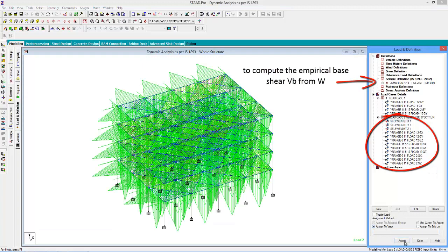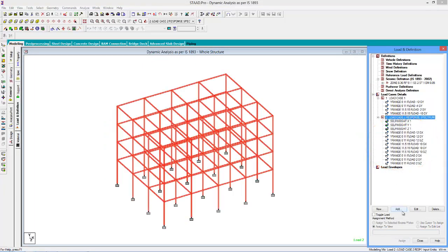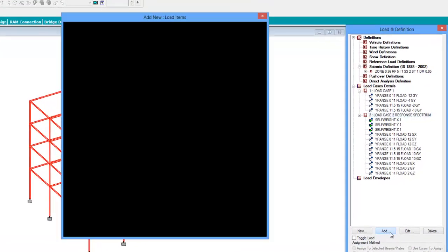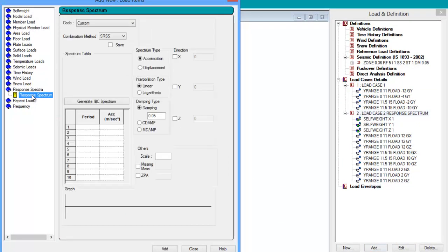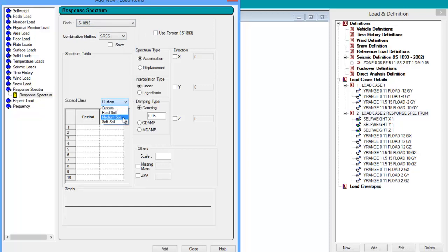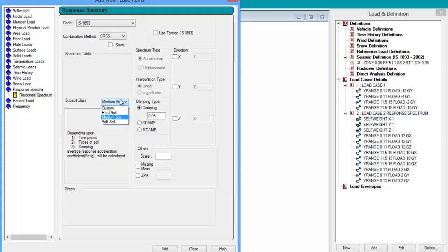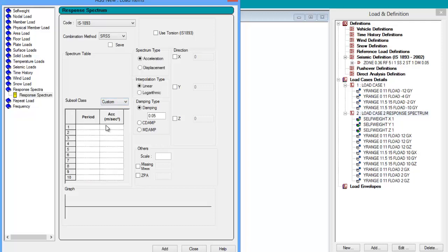We will apply the self-weight to the whole structure. After defining all the floor loads and the loads that have to be considered for the response spectrum analysis, we will add the response spectrum command in the load items. You can find the response spectrum option. We will select the code as IS 1893 and we will select the soil subclass as medium.